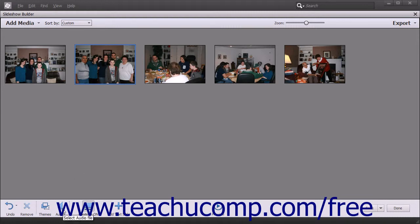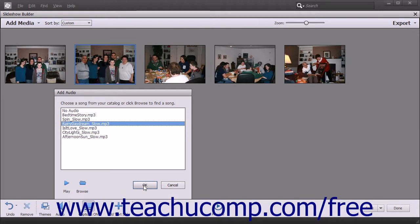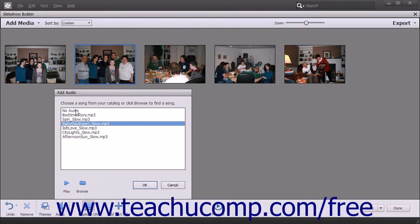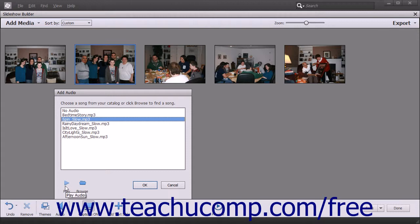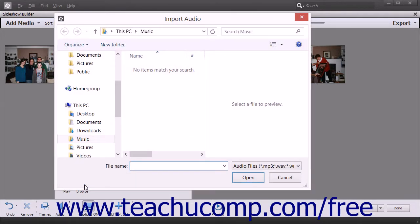To change the audio that plays during the slideshow, click the Audio button in the toolbar at the bottom of the Slideshow Builder window to show the available audio files from the organizer within the Add Audio dialog box. You can select an audio file within this list and click the OK button to apply it, or select the No Audio choice to remove audio from a slideshow. To preview a selected audio file, click the Play button at the bottom of the dialog box; this button then turns into the Stop button. To import a new audio file, click the Browse button to open an Import Audio dialog box, browse for and select an audio file, then click the Open button to import the selected file into the Add Audio dialog box.